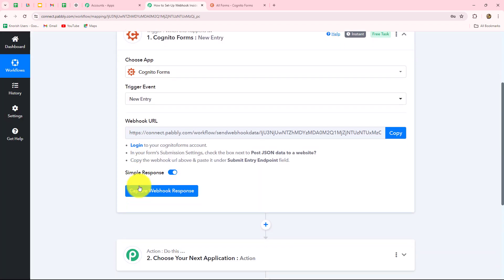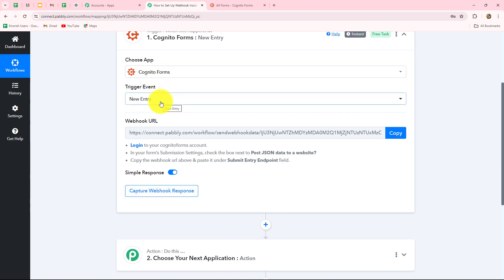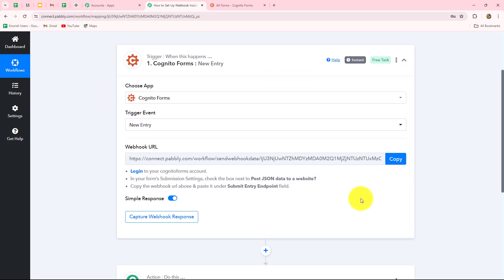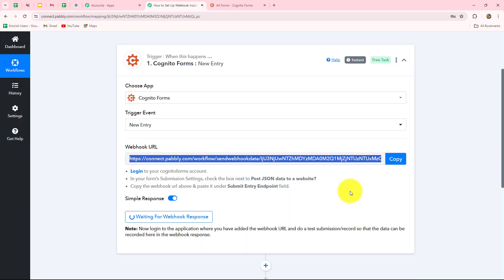Accordingly, you have to select your trigger event. If you want to receive the response when an entry is updated, then select the update entry option. As we've done that, we can see that a webhook URL is provided to us along with some instructions. We have to follow these instructions step by step to set up this connection. The URL provided is going to act as a bridge for sending data from Cognito Forms towards Pably Connect. Let us copy the webhook URL, because with this URL we are going to set up the connection.